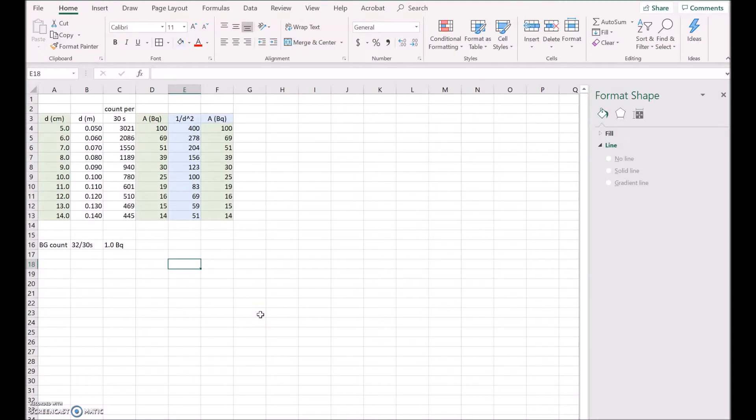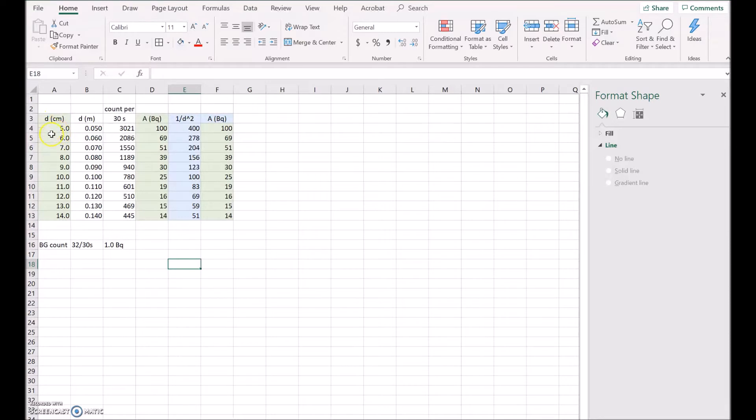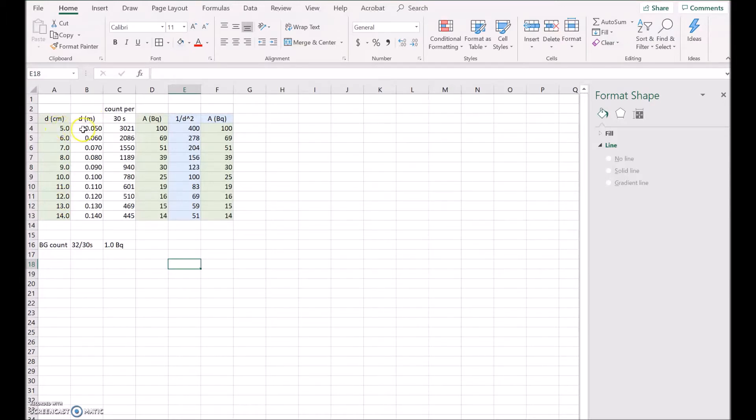Now in this video I'm going to have a look at how to plot the data that we've collected from the activity versus distance demonstration. So in the first column here, column A, I've got the distance in centimeters - you can see it's five, six, seven, all the way through to 14 centimeters. Now I've converted that to meters in the next column, so I've just divided by a hundred. So five centimeters divided by a hundred is 0.05 meters, so I fill that all the way down.